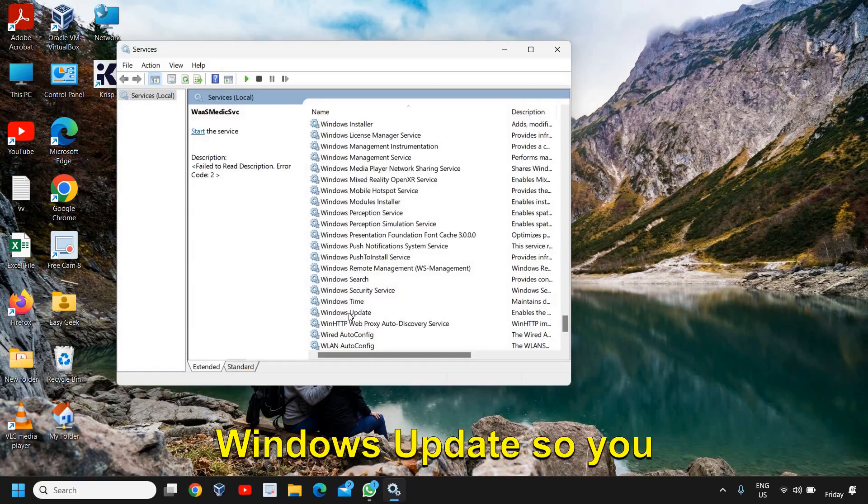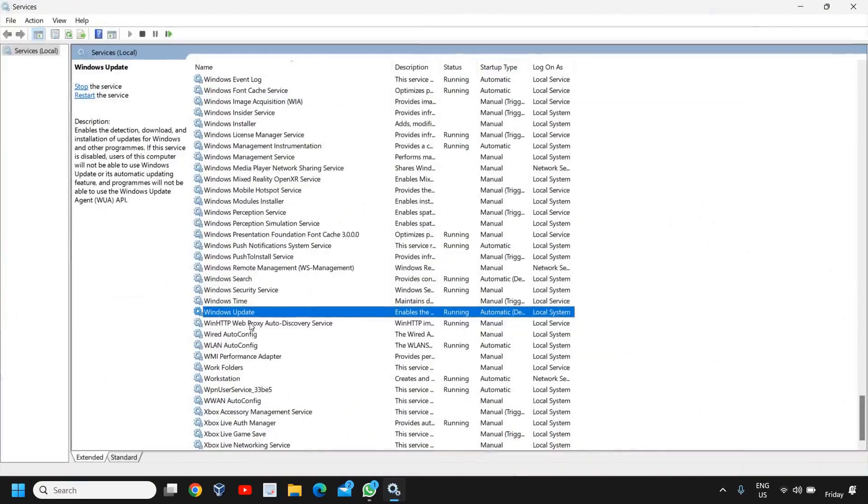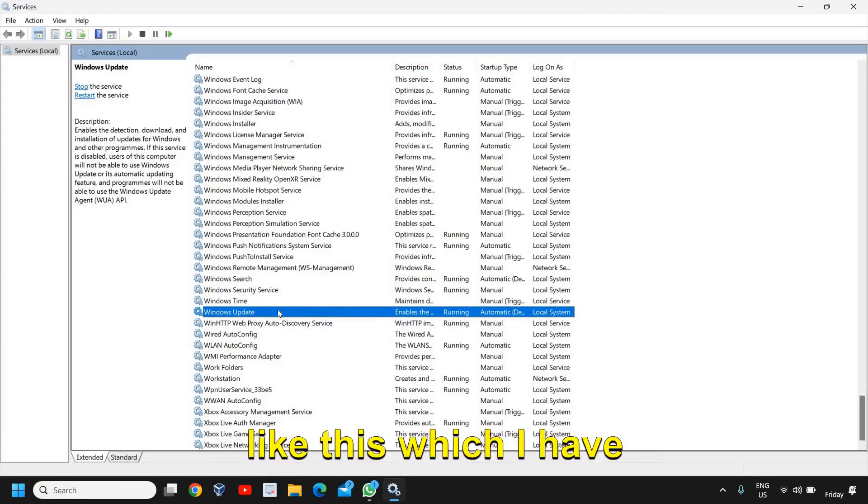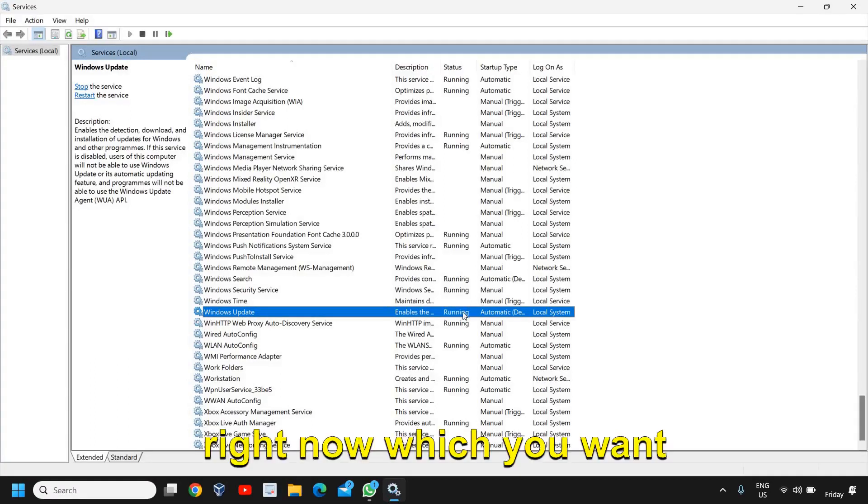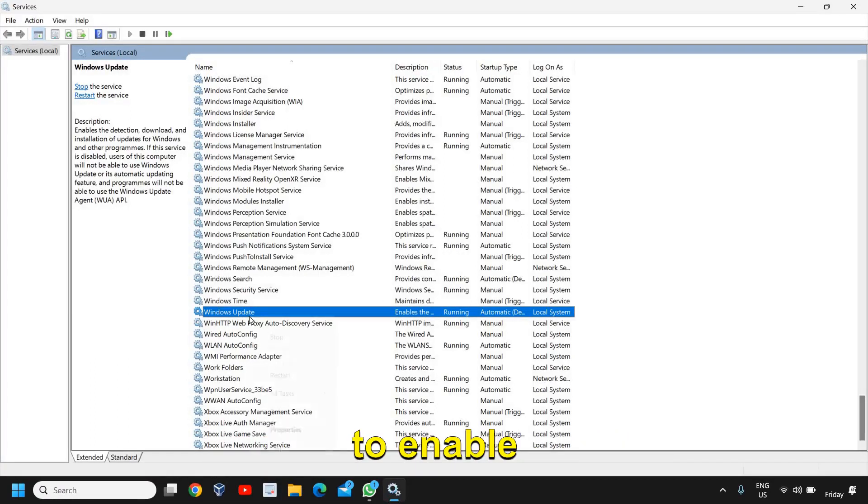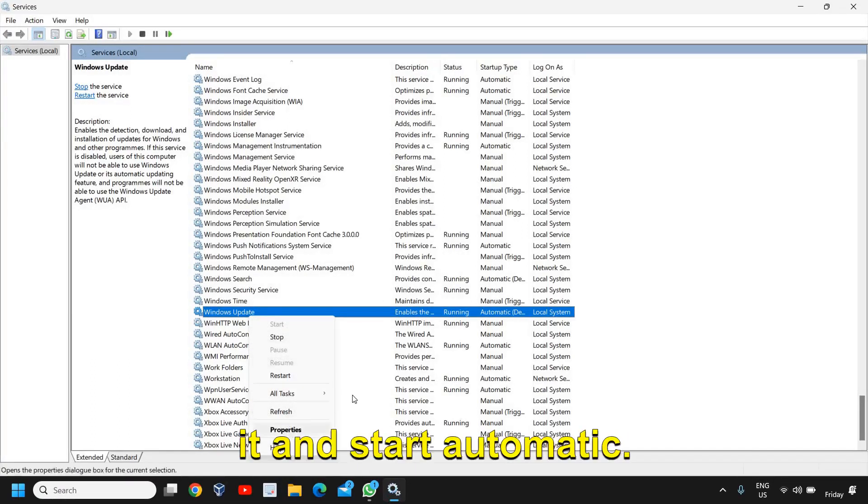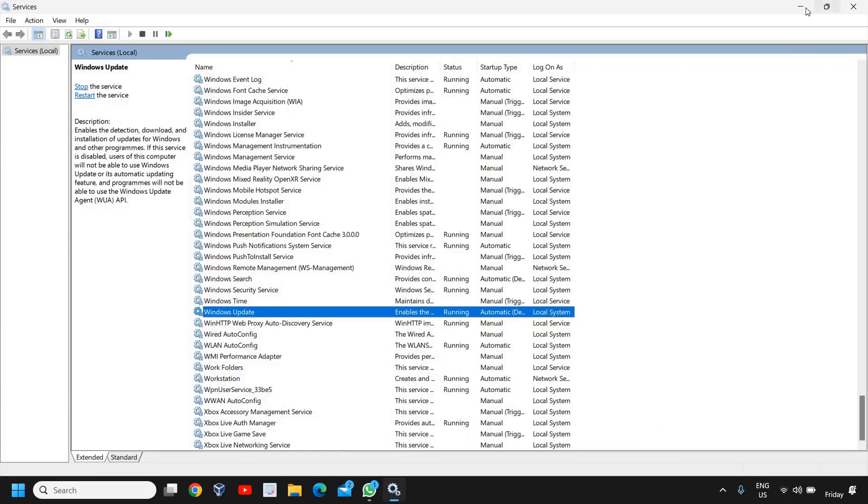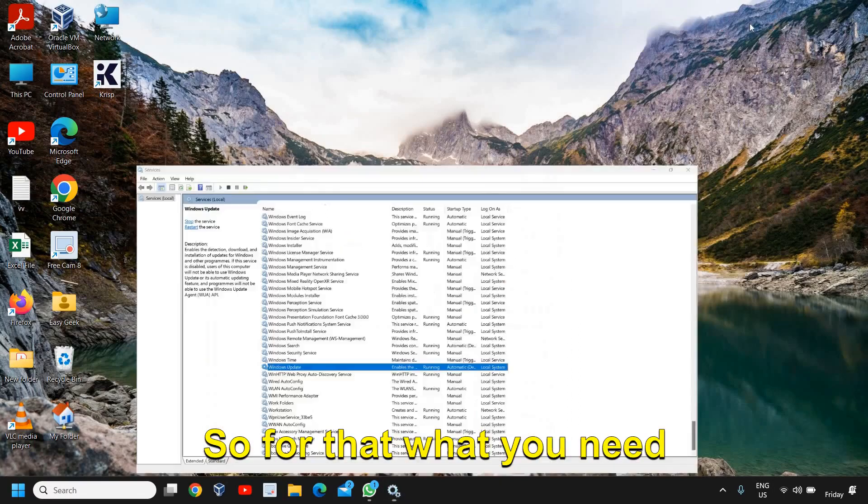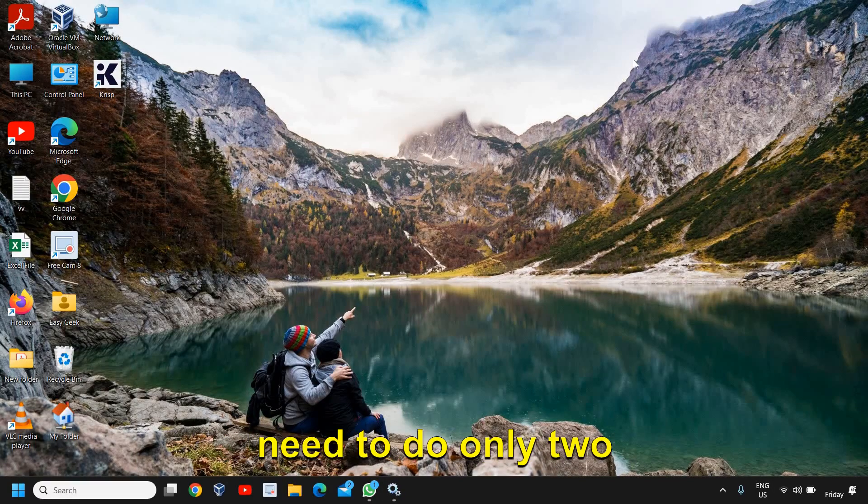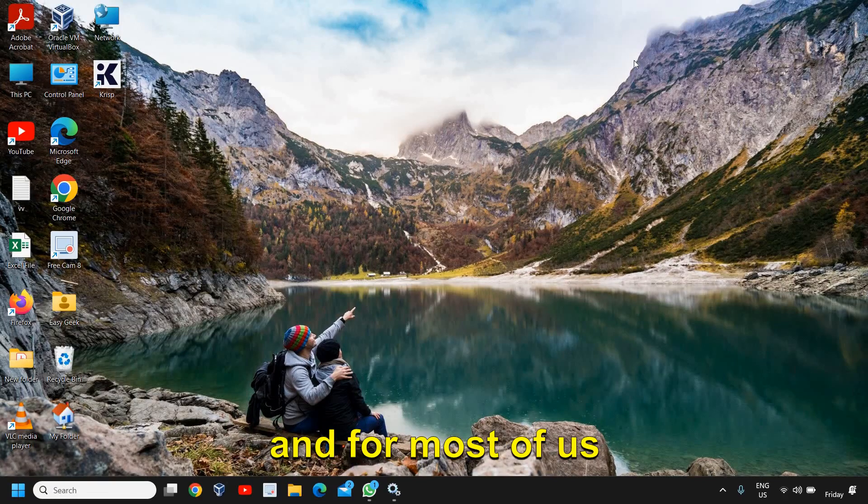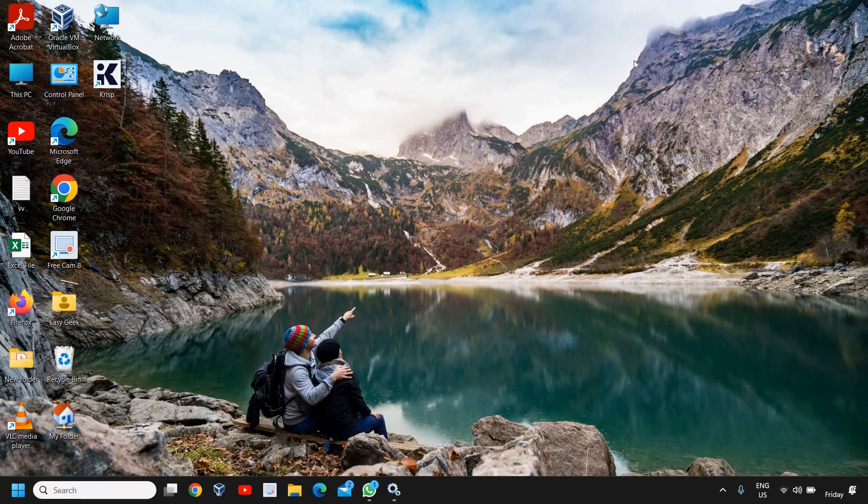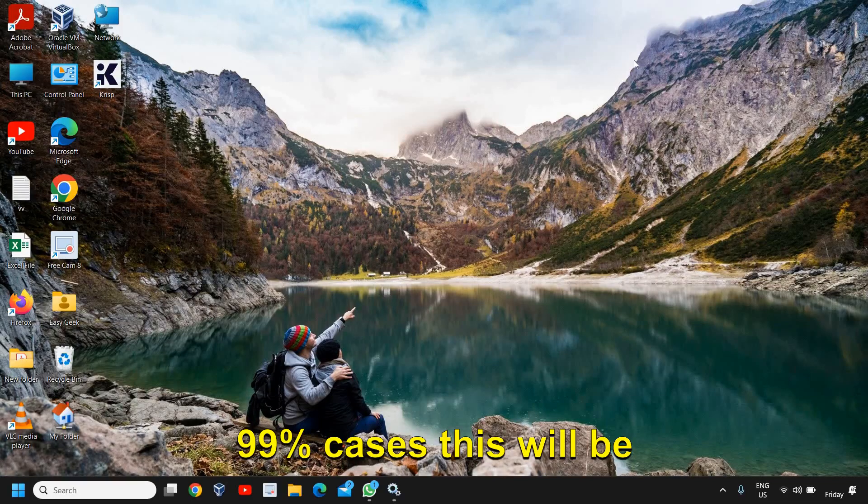You are unable to find the Windows Update service like this which I have right now which you want to enable and start automatic. So for that, what you need to do is just two simple steps to fix this problem and for most of us, 99% of cases, this will be fixed.